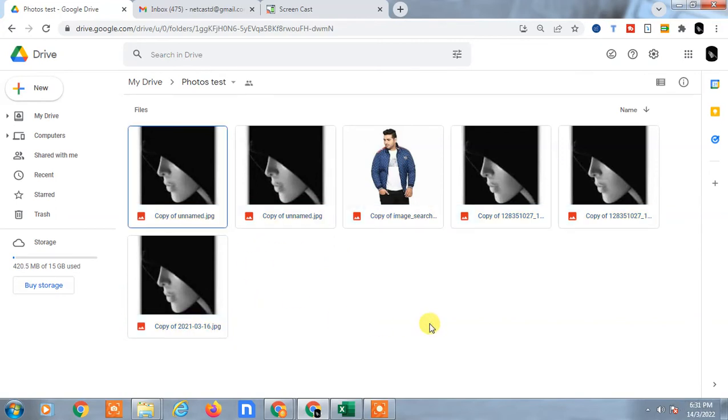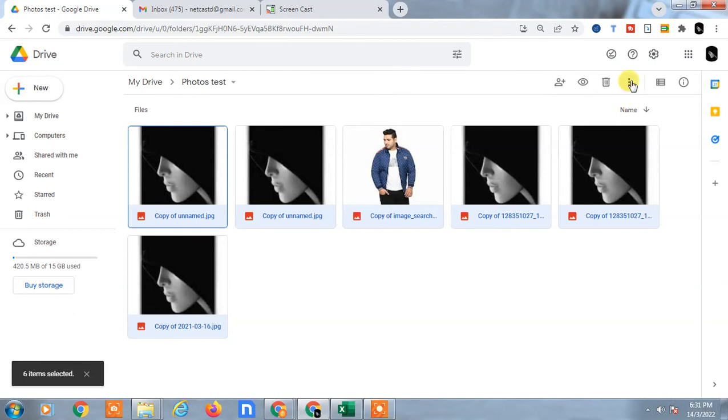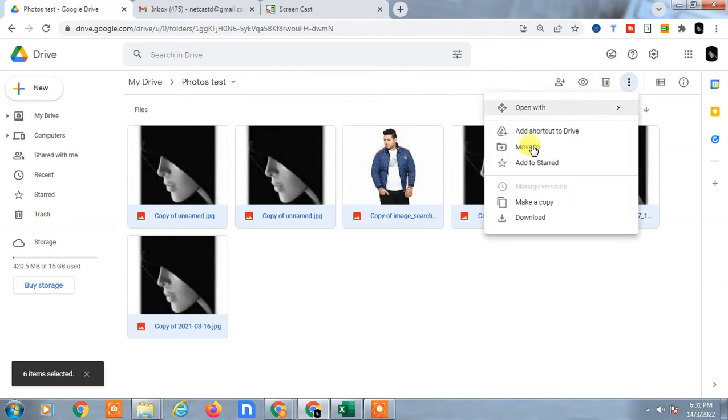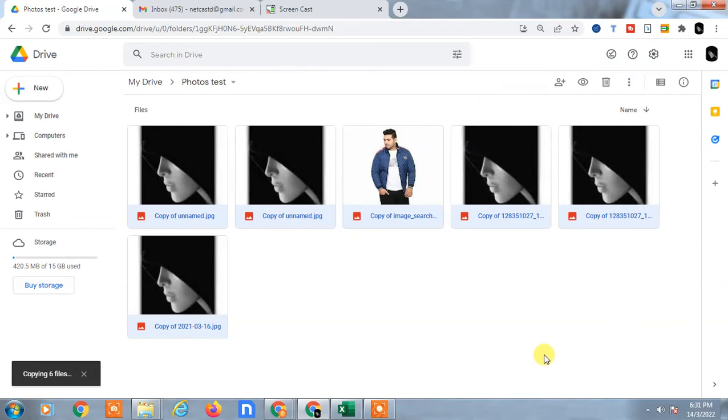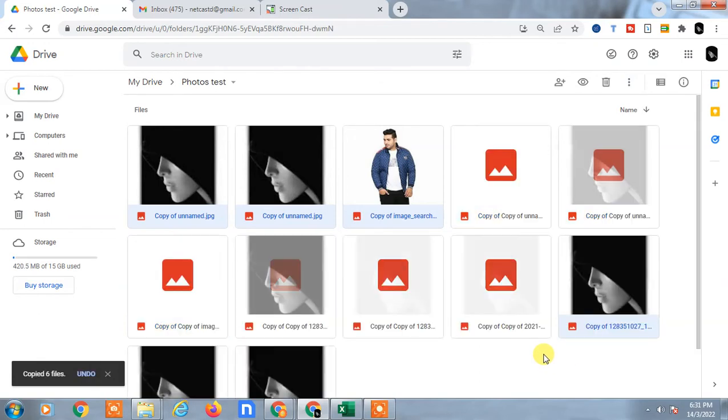Now go to this three-dot option and make the copy. Just make the copy of all six files. Now you can see the copy files will be selected.